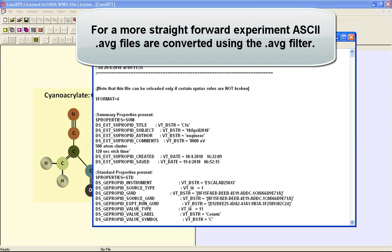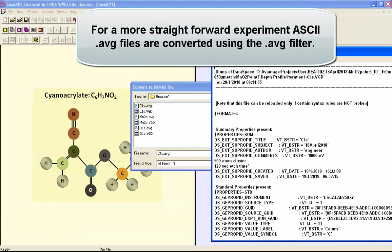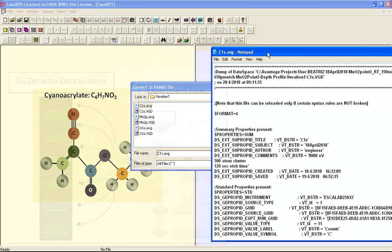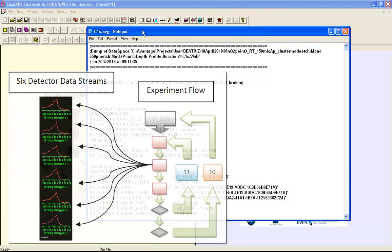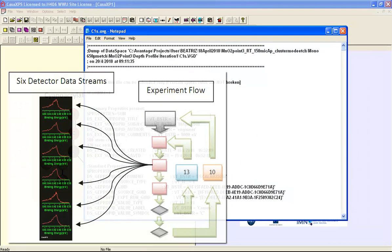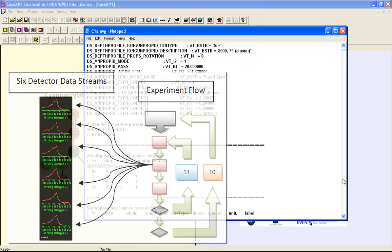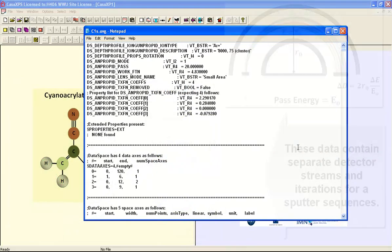So we have for each measurement, that is to say each narrow scan, we have an AVG file. And these files are in an equivalent format and this is the Carbon 1S that corresponds to the Manganese 2P and the Oxygen 1S.